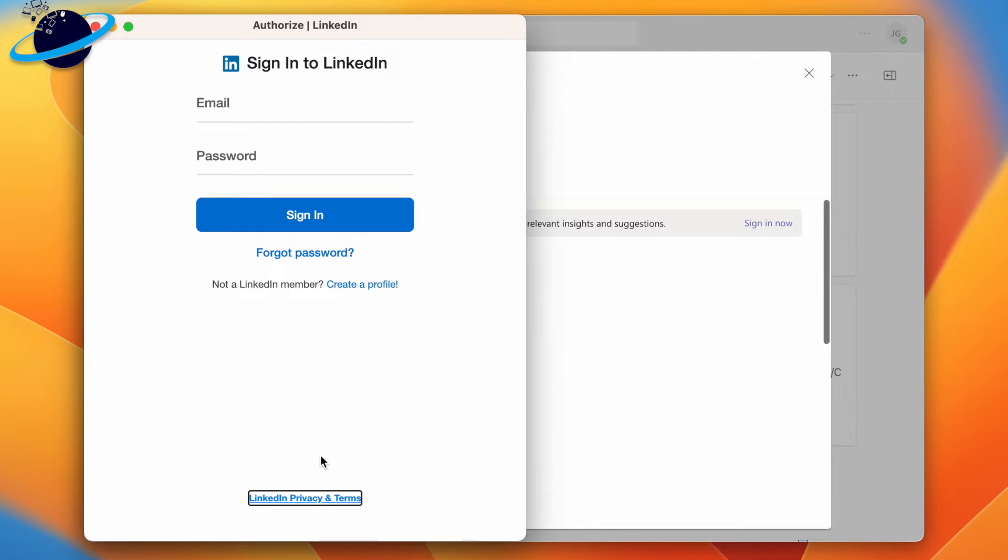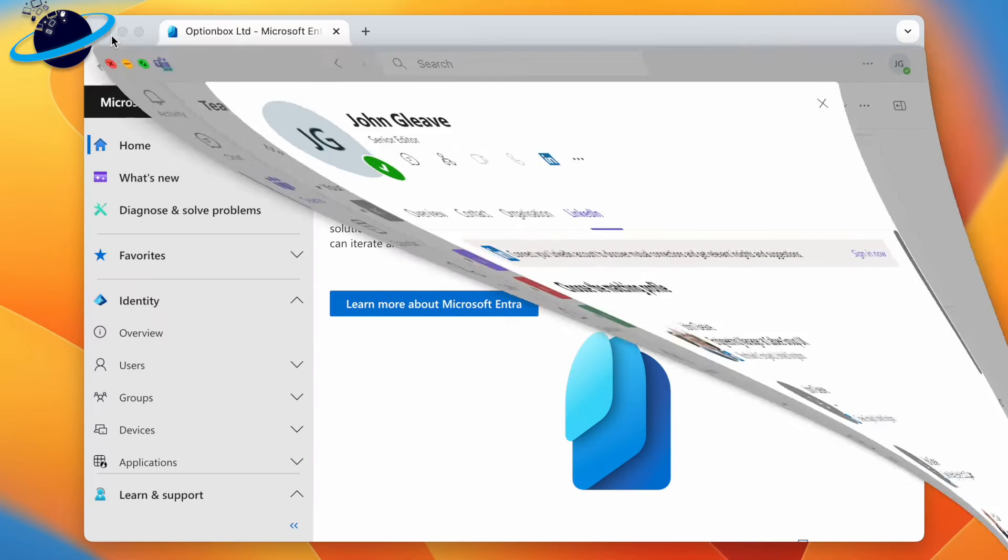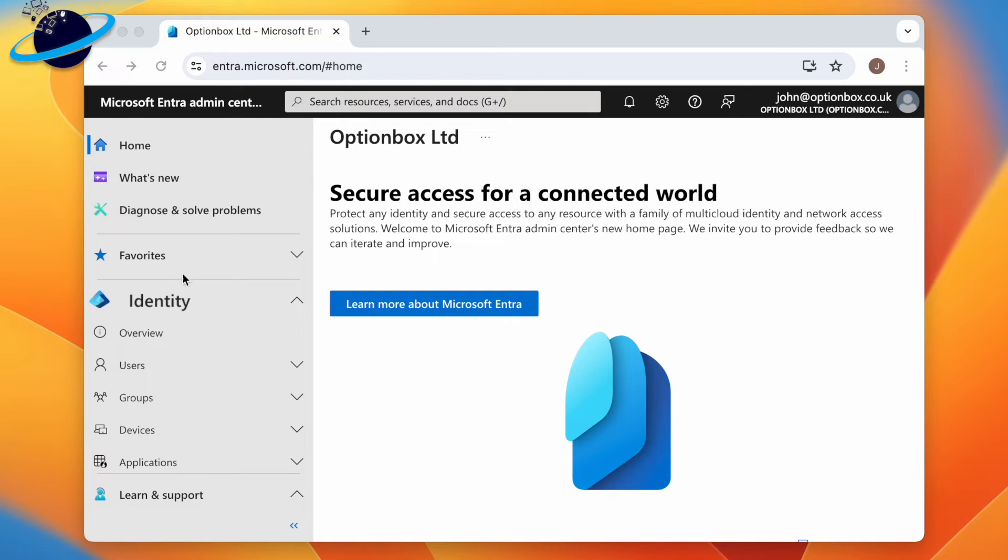If this option is unavailable, it could be that your organization hasn't enabled this feature. If you're an admin, you can enable LinkedIn for Teams profiles by signing in to Entra.Microsoft.com. Here, under Identity in the left menu, select Users.